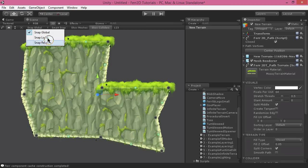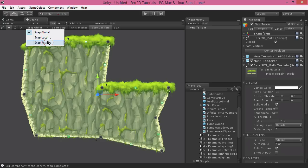You can snap relative to the origin of your current terrain object, or you can have it snap relative to the starting point of that path, which is kind of the Unity default, the way that Unity normally snaps.